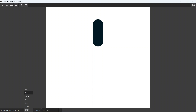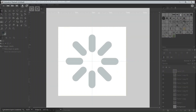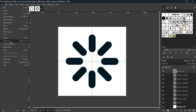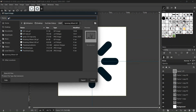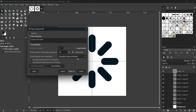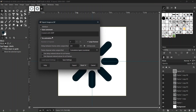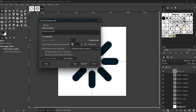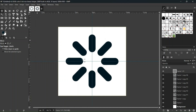We can adjust its settings to make it slower or faster. When satisfied, we go to File > Export As, making sure to set the file extension to .gif. In the export window, we check 'As Animation' and 'Loop Forever', then set the delay between frames — I'll set it to 300 milliseconds so it's not too fast — and click Export.